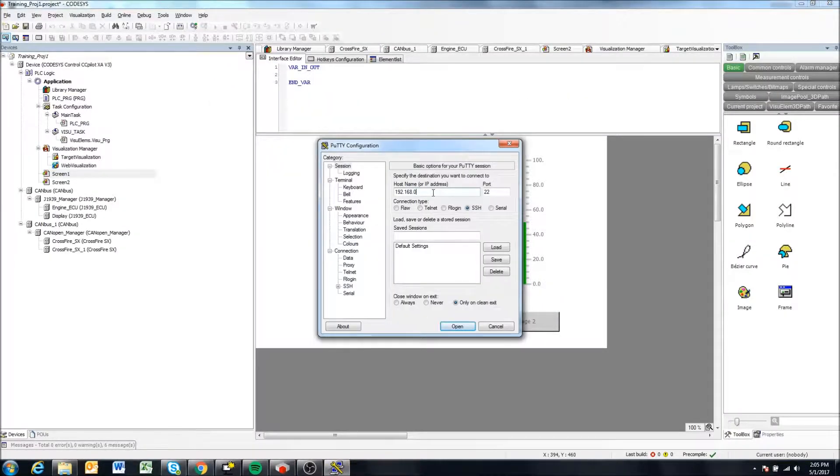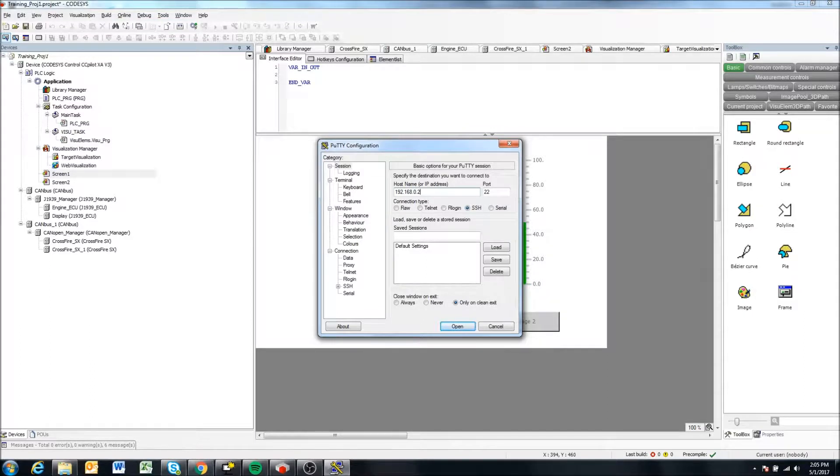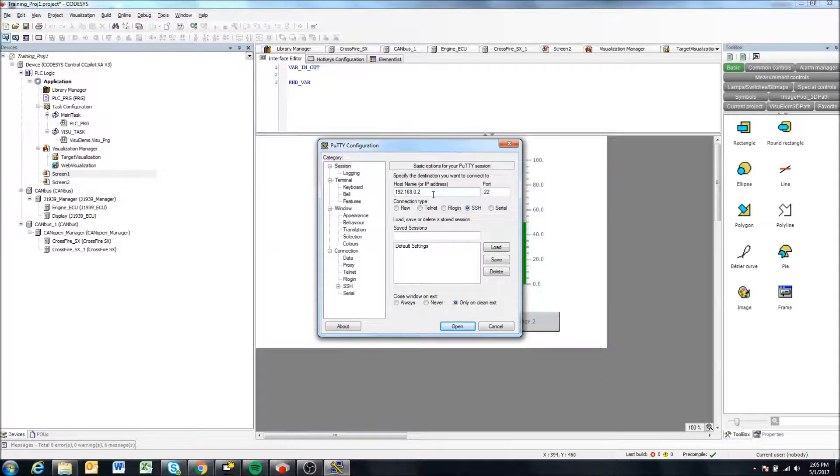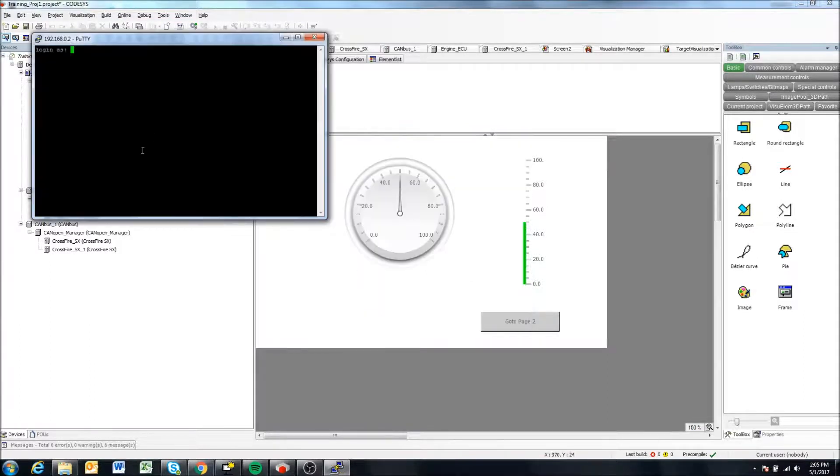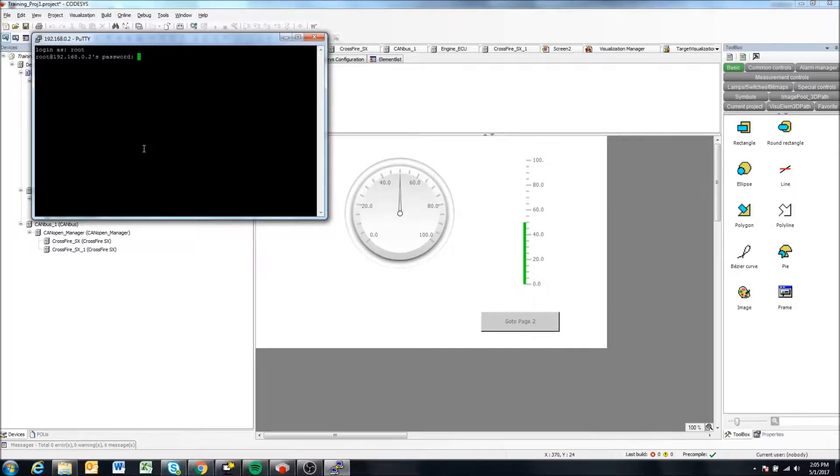So in this case, I'm going to log into putty to the IP address of my display, which is 192.168.0.2. I'm going to log in using root and SUSE root, as we have before.